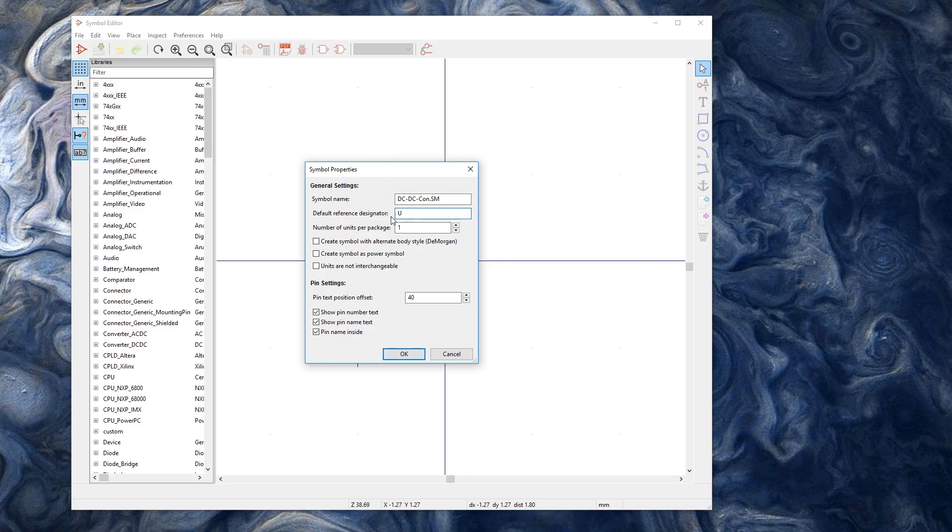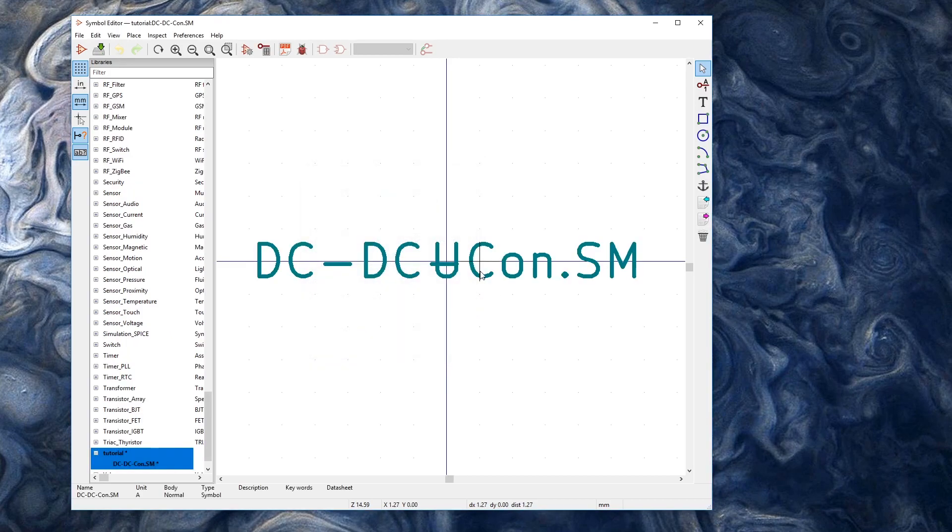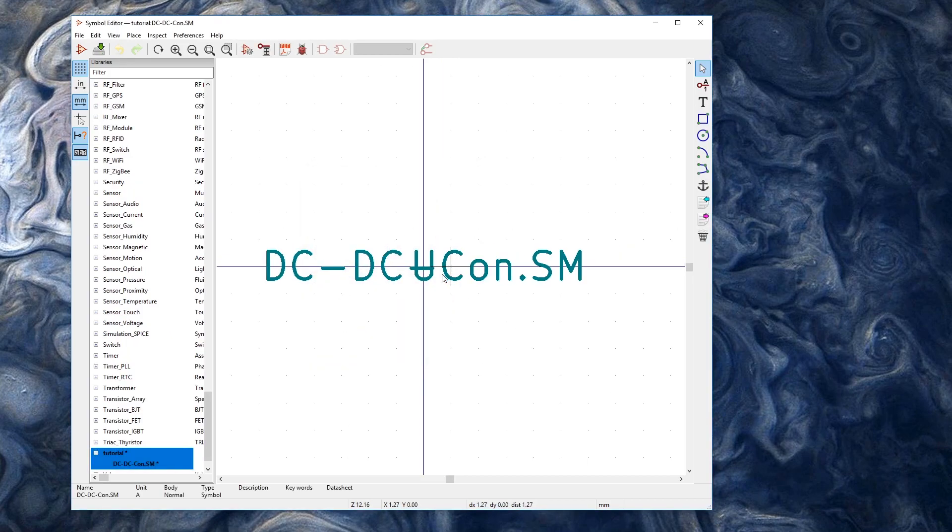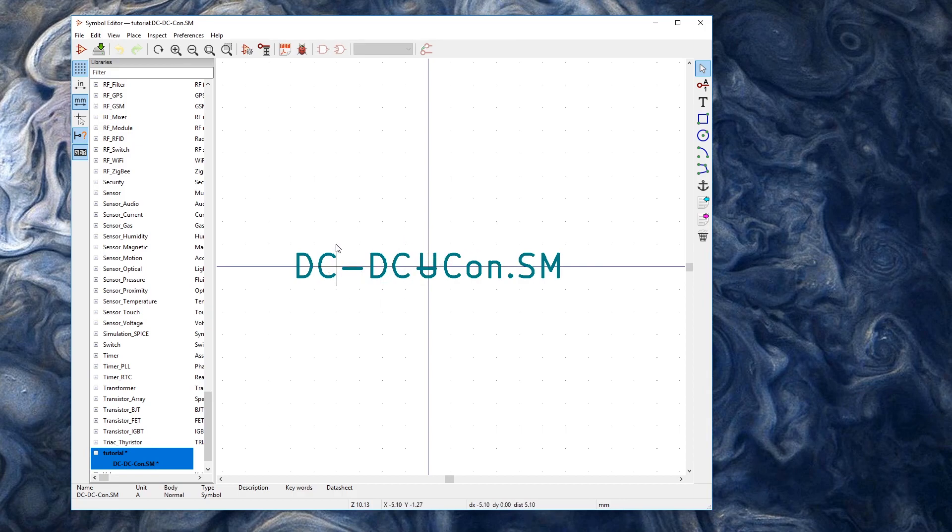If you need a reference designation just go into the wiki linked in the description to go see what you should be using. U is good for us. And here you go. We have our names and we have the designator.